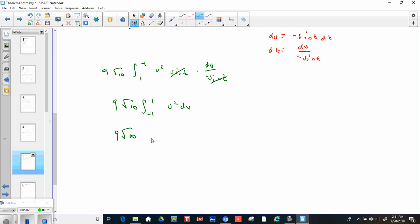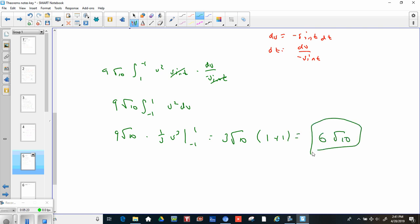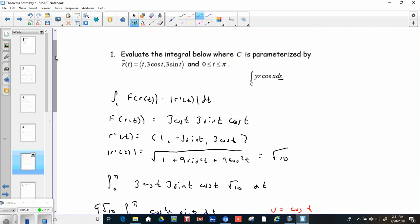So we get 9 root 10 times one-third u cubed, evaluated from negative 1 to 1. Pulling the one-third out gives 3 root 10 times (1 minus negative 1), which is 1 plus 1, so we get 6 root 10. That's that line integral — not too bad. What told me to use this approach was the ds, which means we just parameterize and go.